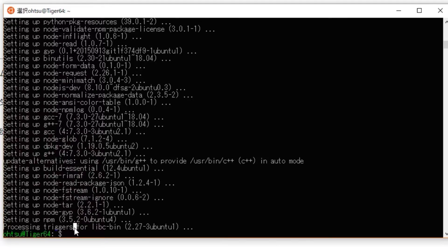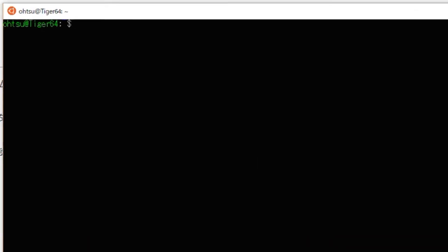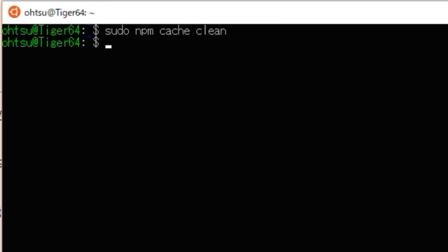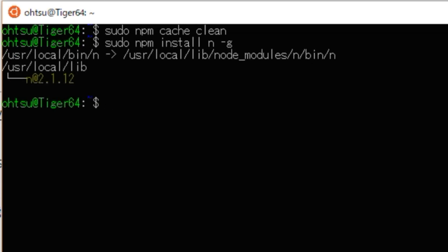First, clean the cache of npm. Type: sudo npm cache clean. Next, using npm, install n, which is the version management tool of Node.js. Type: sudo npm install -g n.